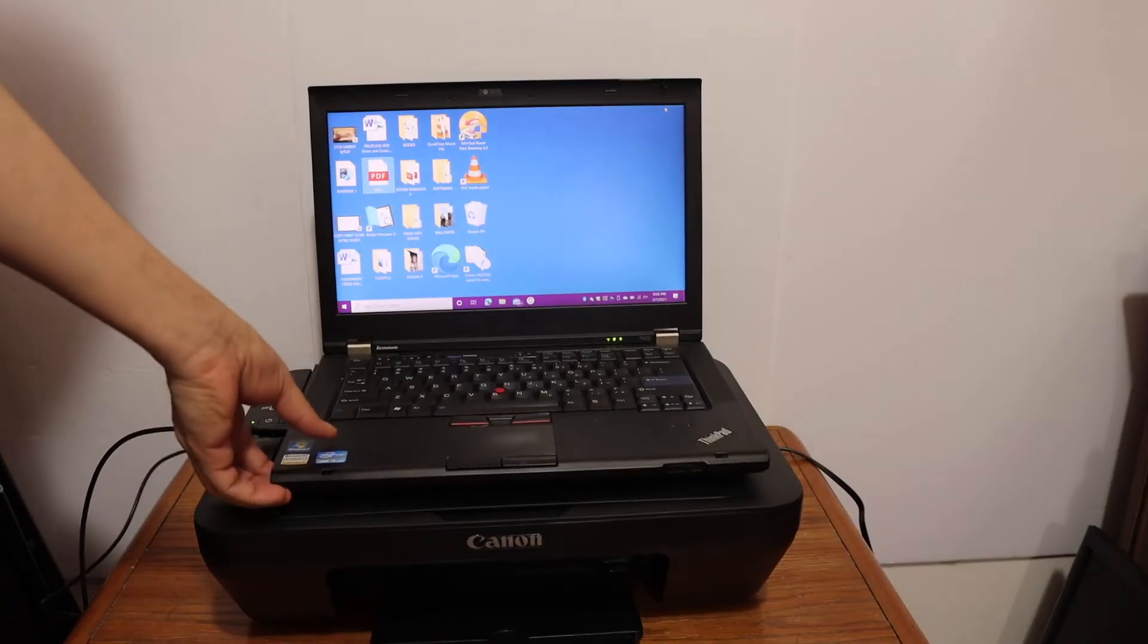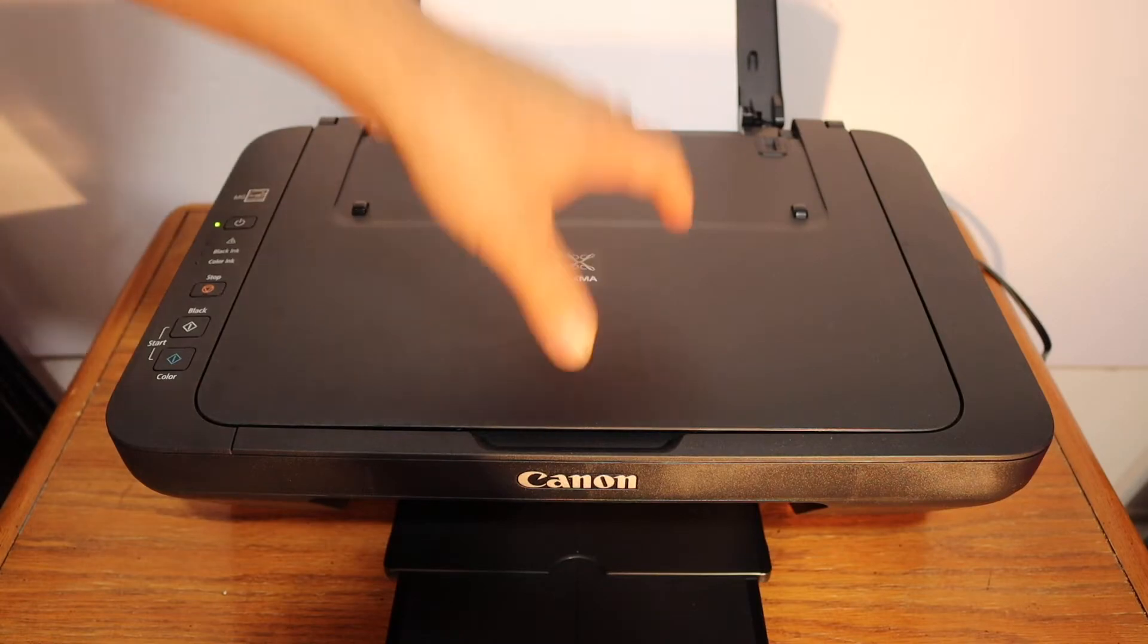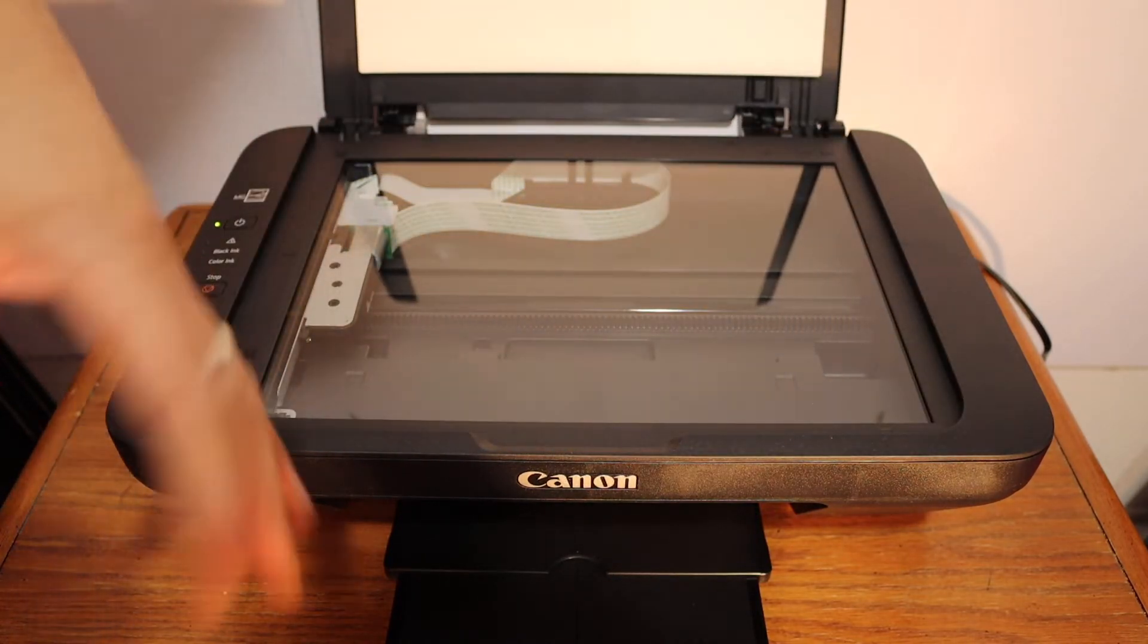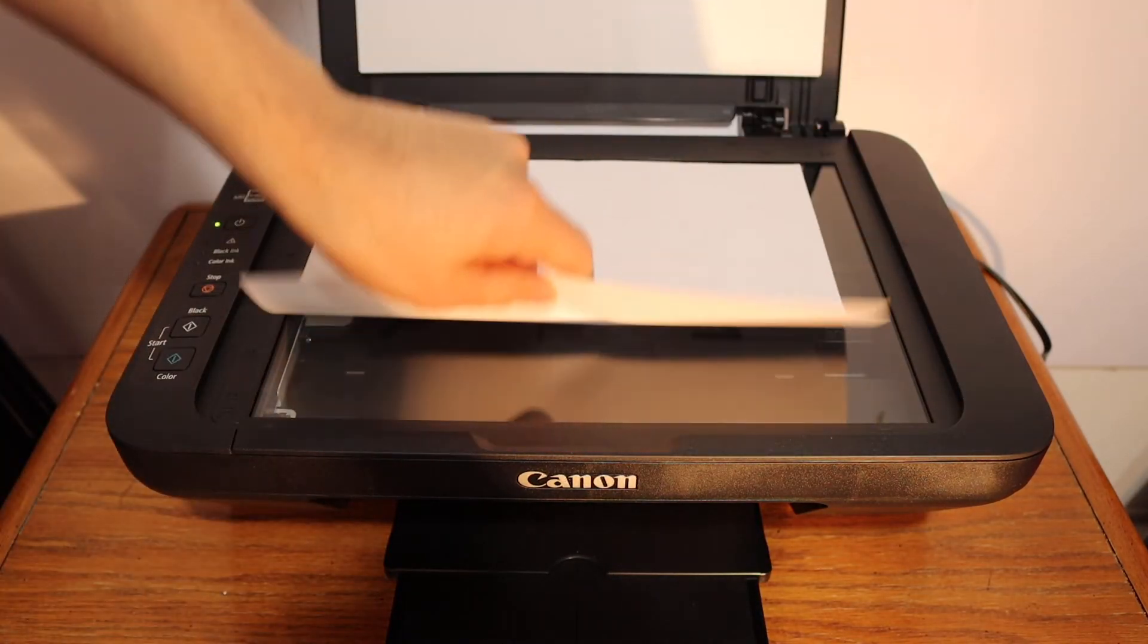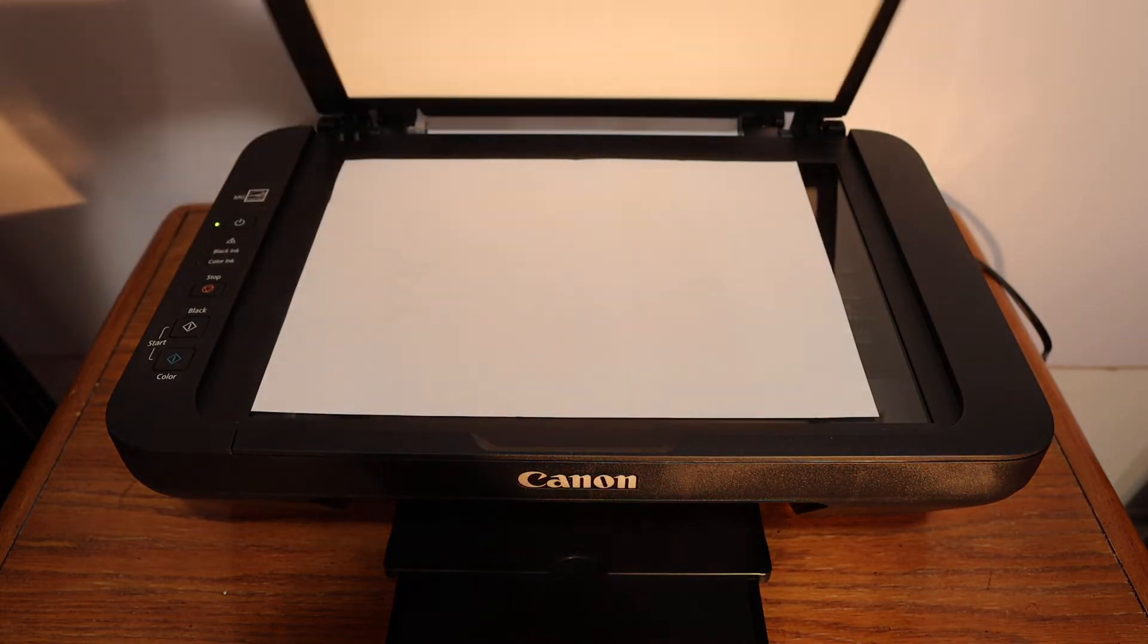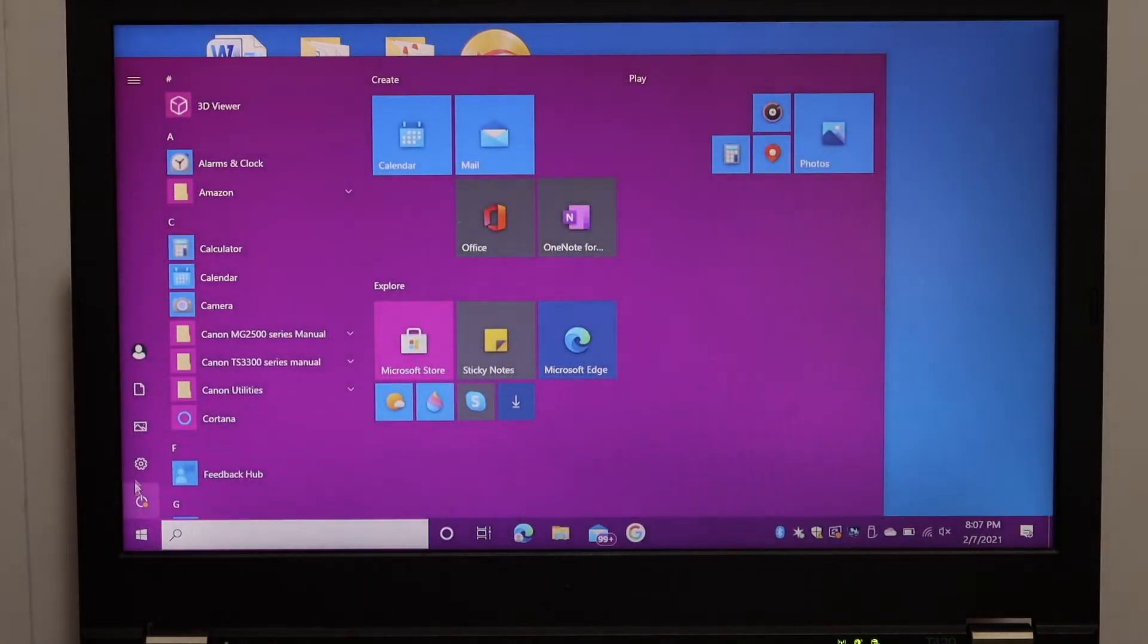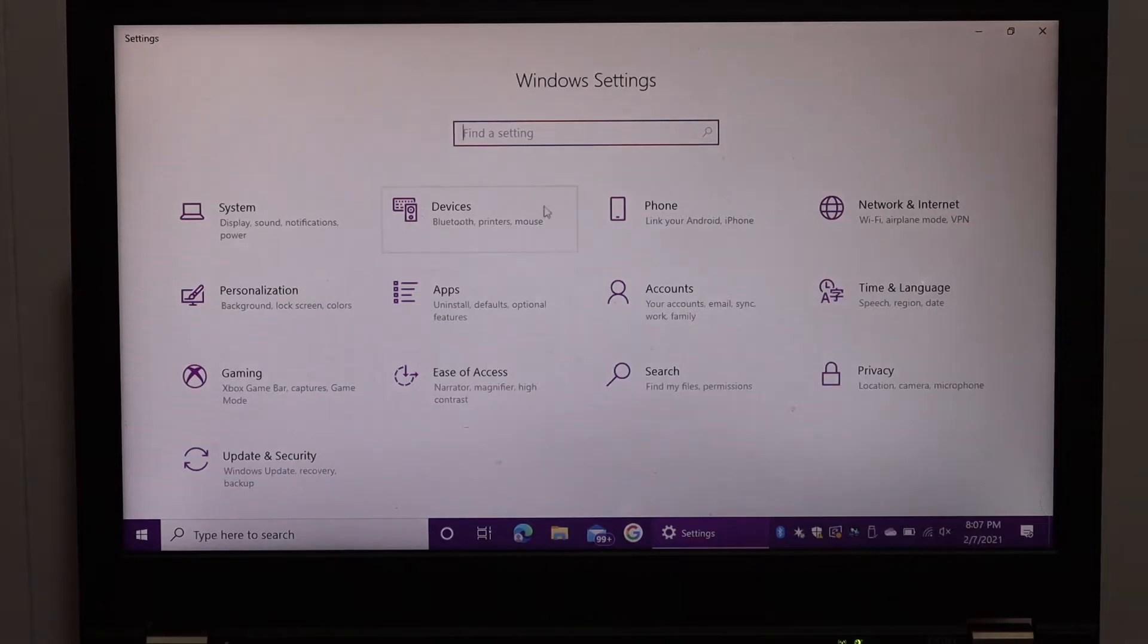I'm going to show you how to do the scanning with this printer. Open the top scanner lid and place a page facing downwards on the left-hand side corner. Go to the Settings icon and click on